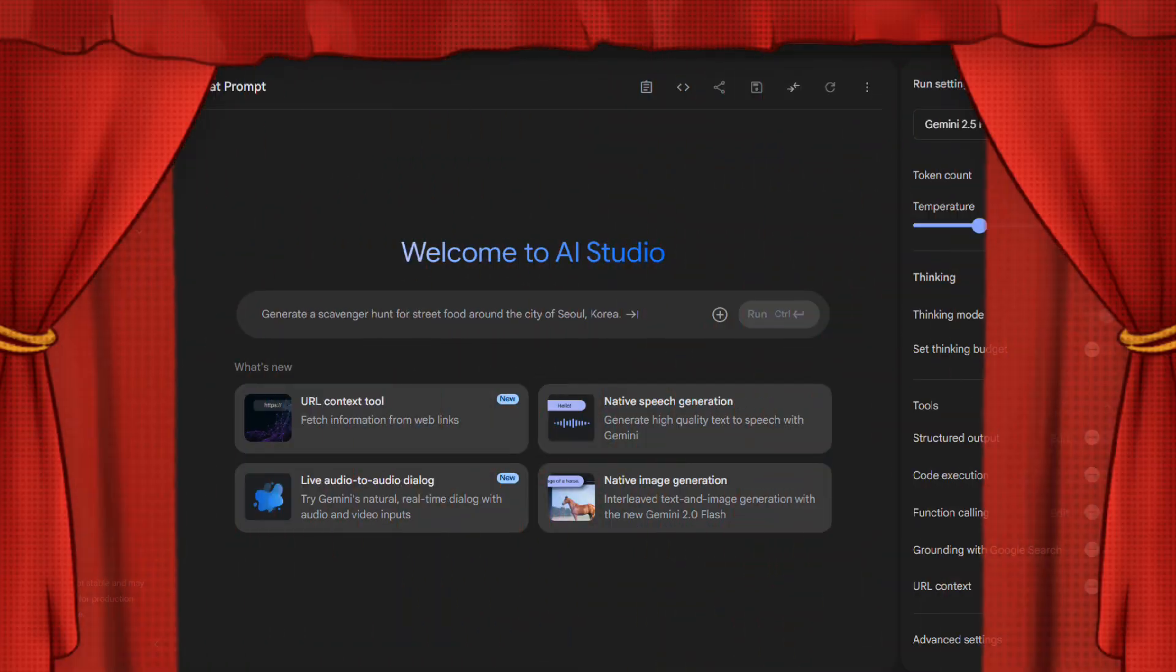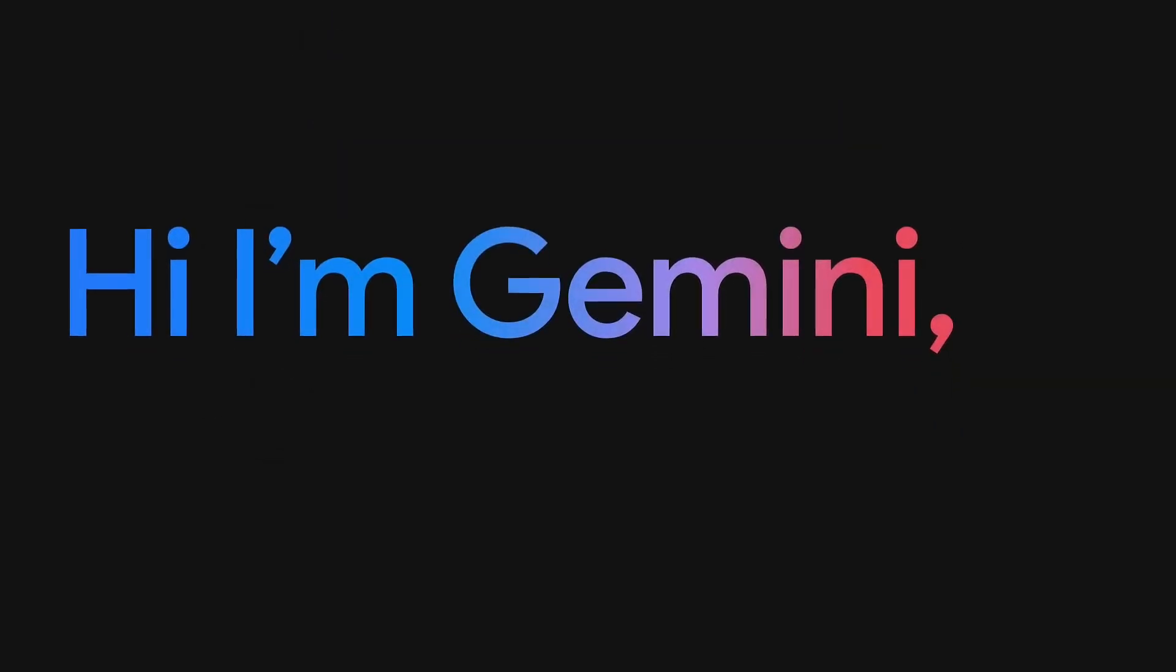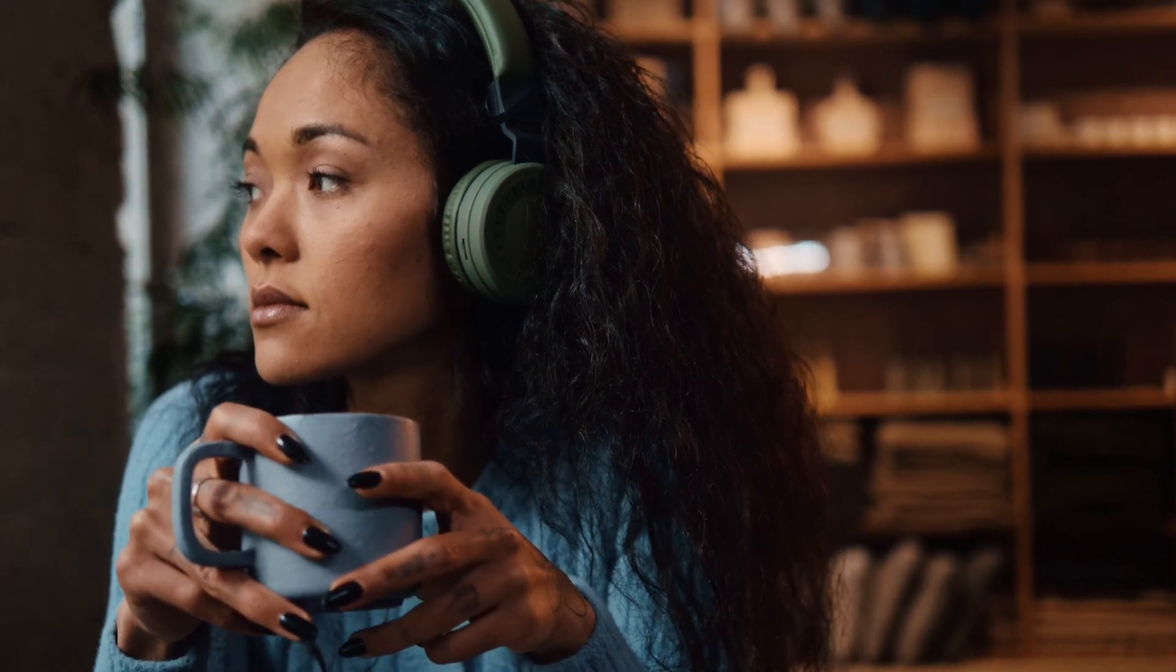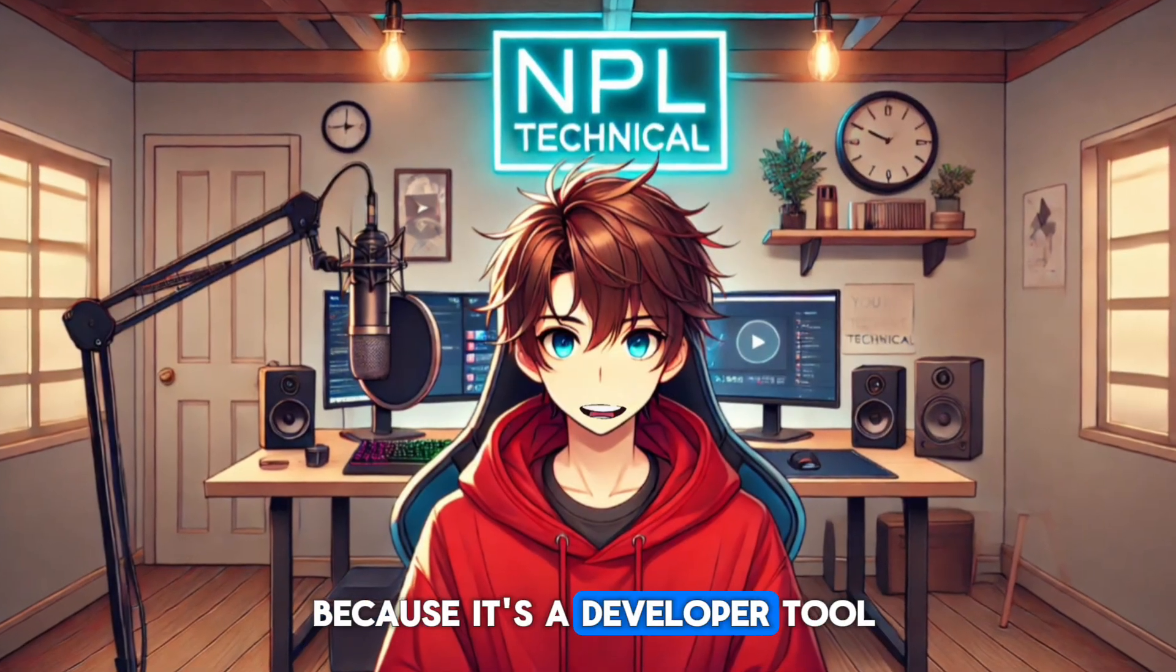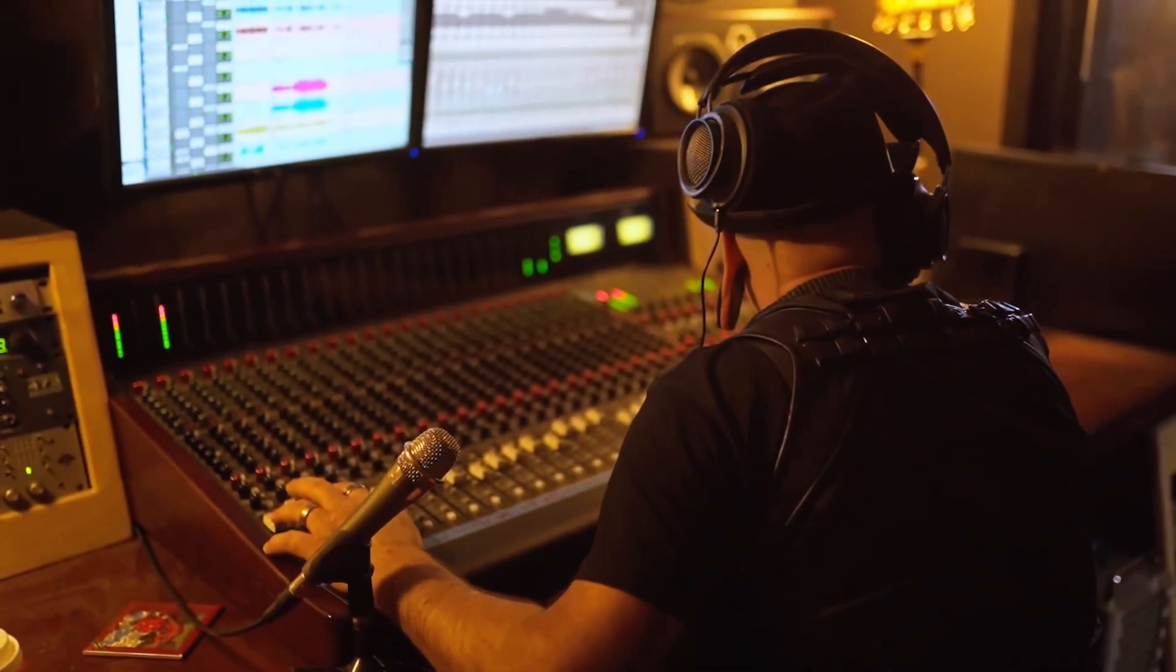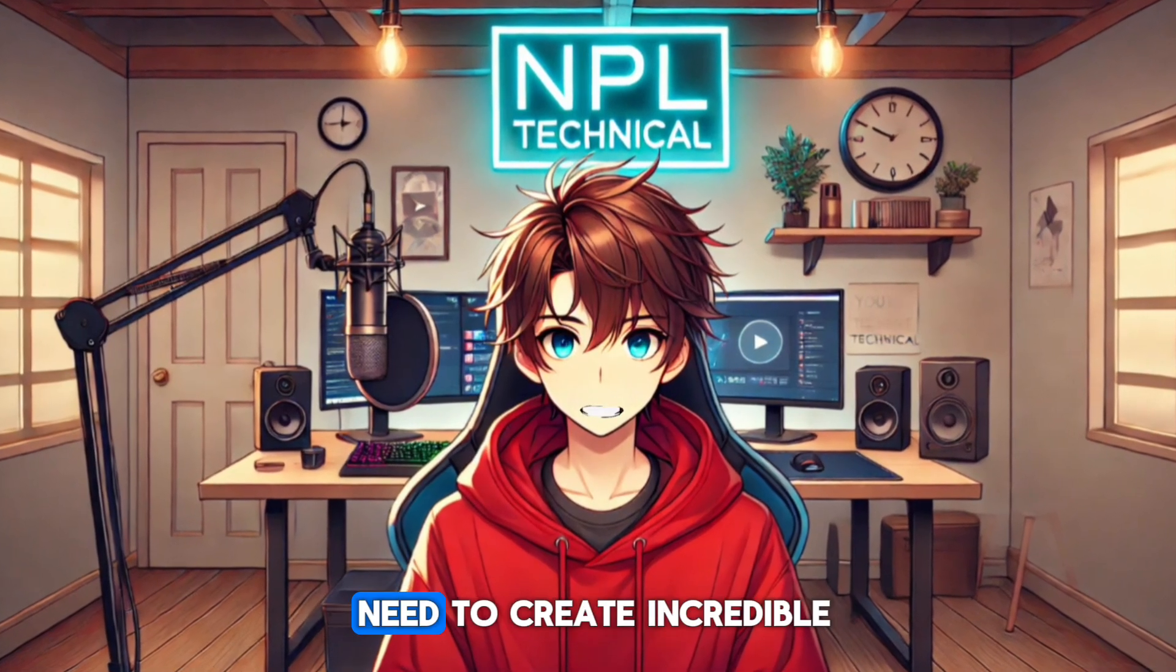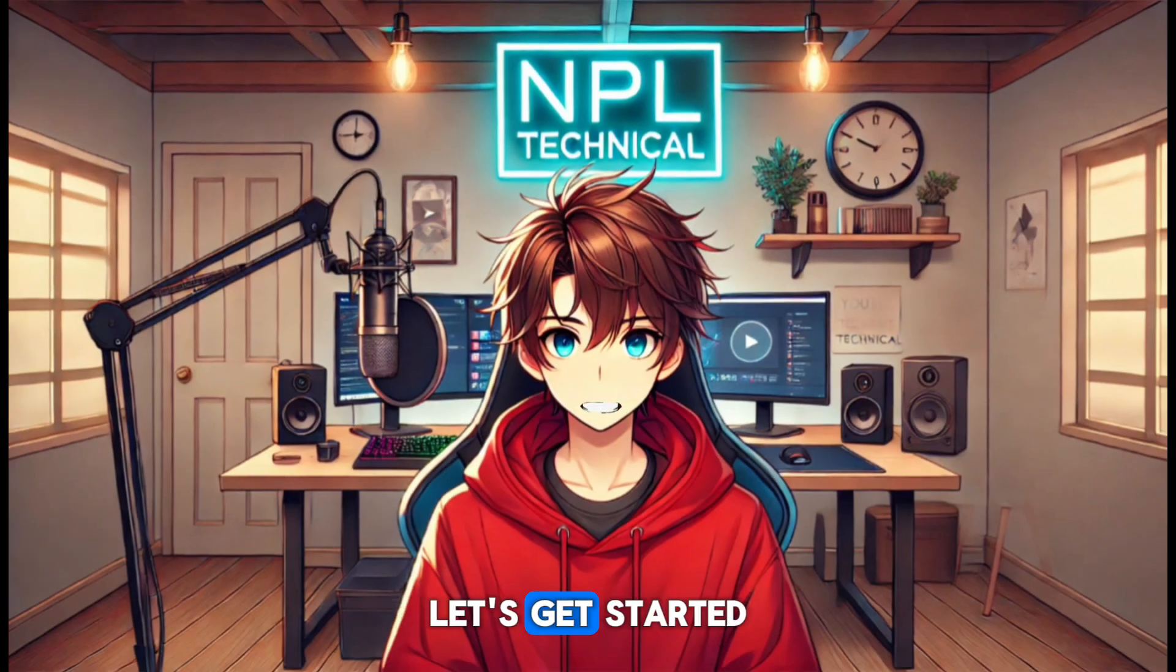Today, we are pulling back the curtain on Google AI Studio. This is Google's own playground for their most advanced AI, Gemini. We're talking about high-quality, natural-sounding voices, not the basic stuff. Because it's a developer tool, Google lets you use it to generate unlimited audio for free. By the end of this video, you'll have everything you need to create incredible voiceovers for any project you can imagine. Let's get started.